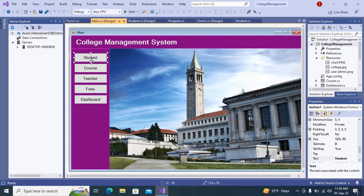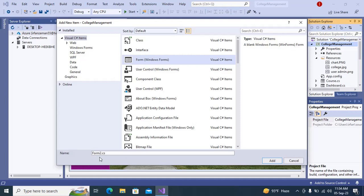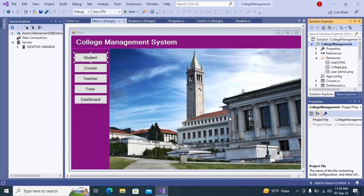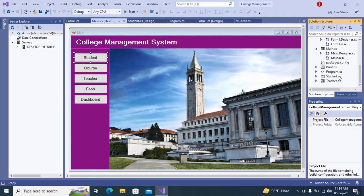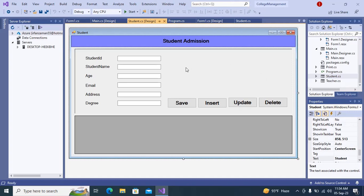The first thing we have to create is the student form. We need to add another form — select form and type 'student', then click Add. Once you click Add this will create the form. If I go to my student design, you can see I have already created a student form. You can give anything you want — 'Student Information' or 'Student Admission' — and you can see the labels and text boxes.